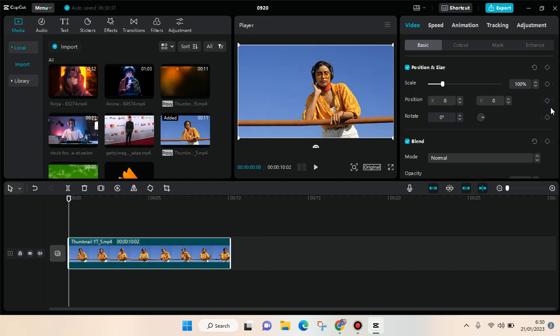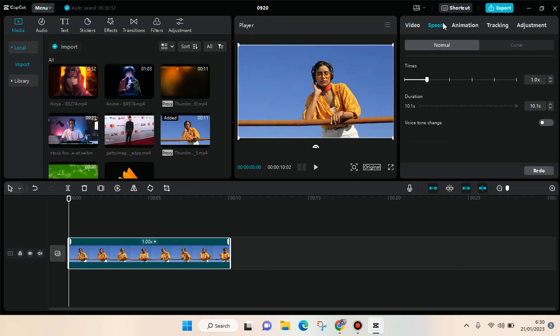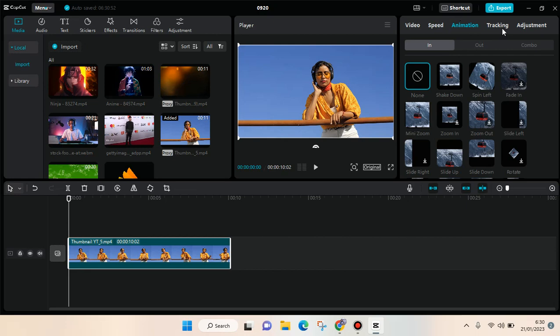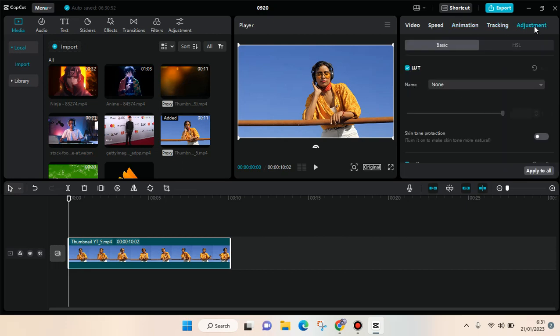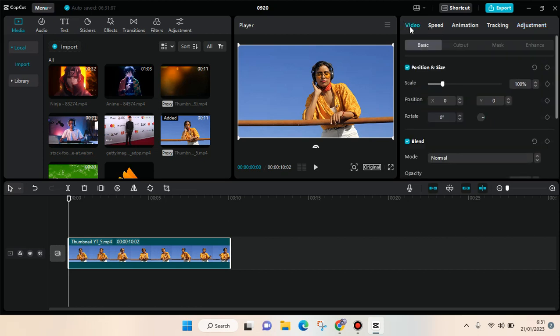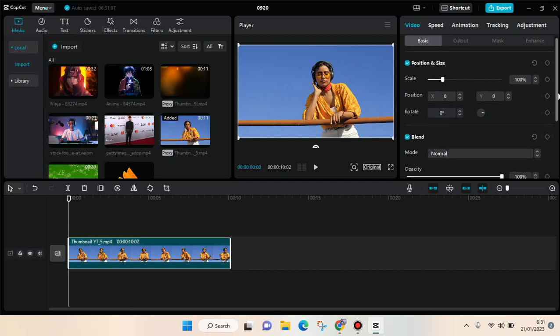For example, in the speed here you can't find the keyframes, so you can't add it. In adjustment you can see there is also a keyframe but it's currently available.